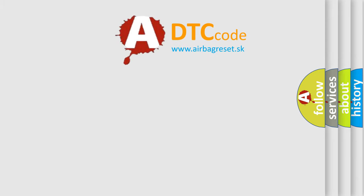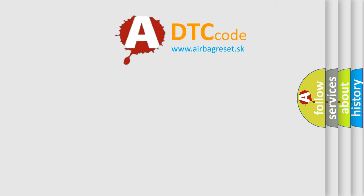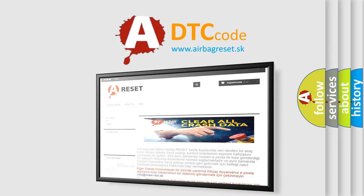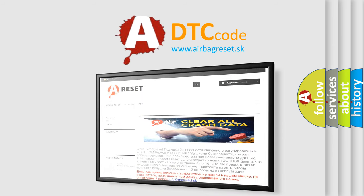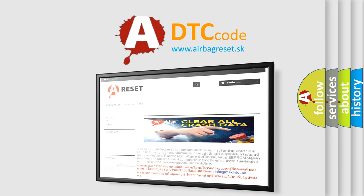The Airbag Reset website aims to provide information in 52 languages. Thank you for your attention and stay tuned for the next video.